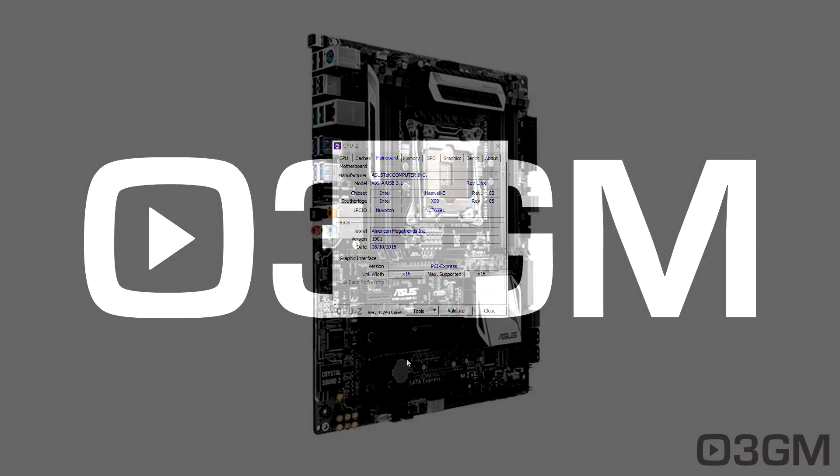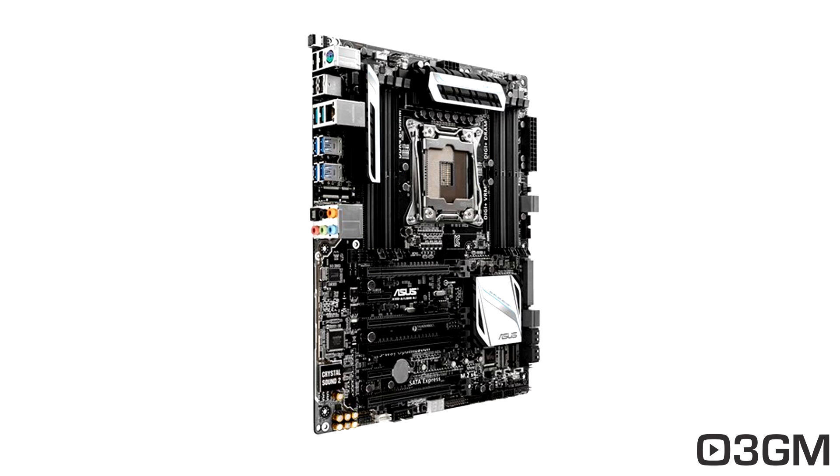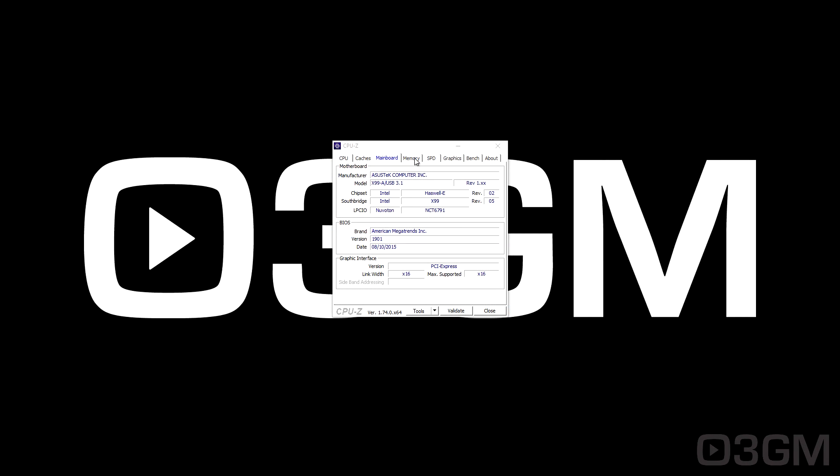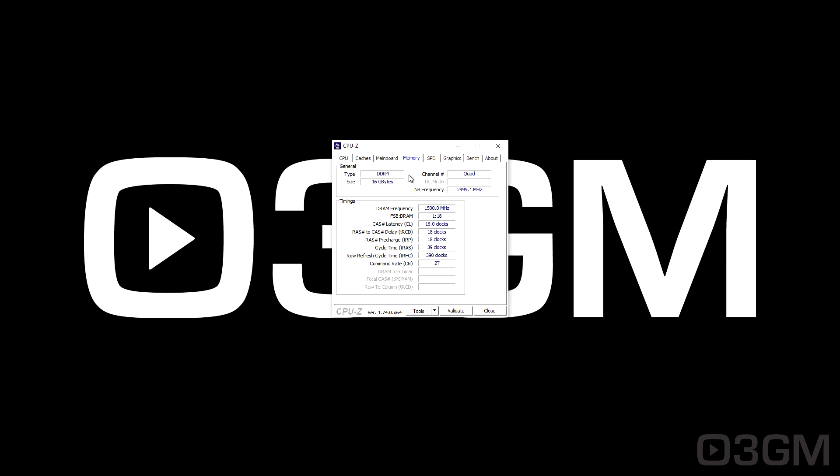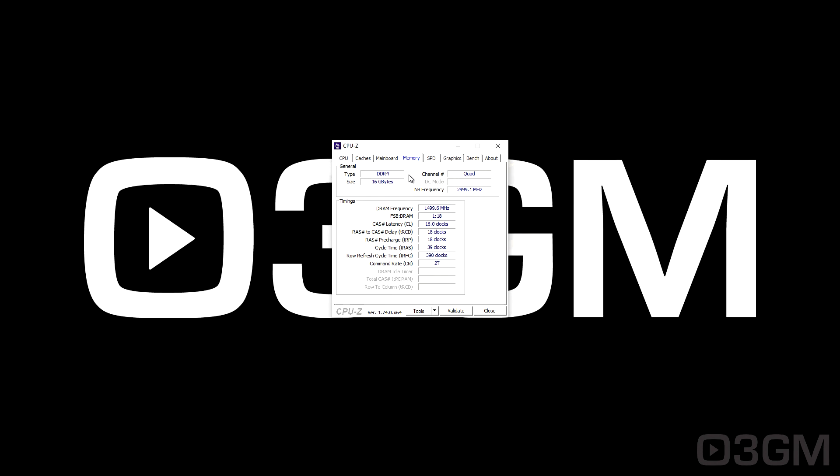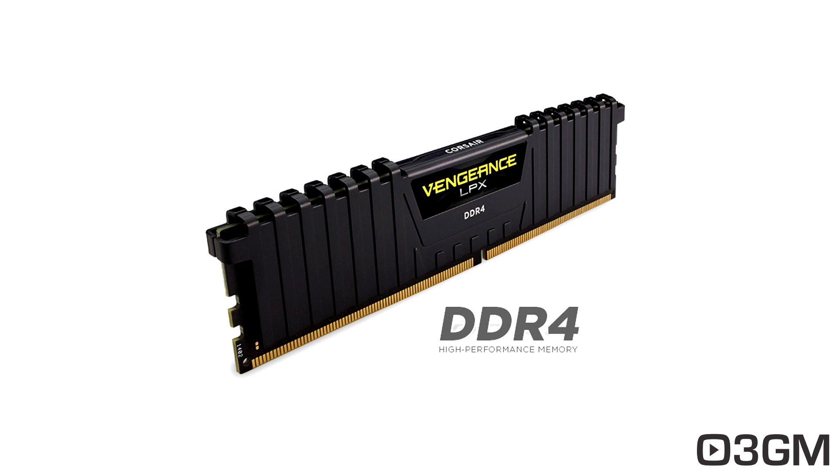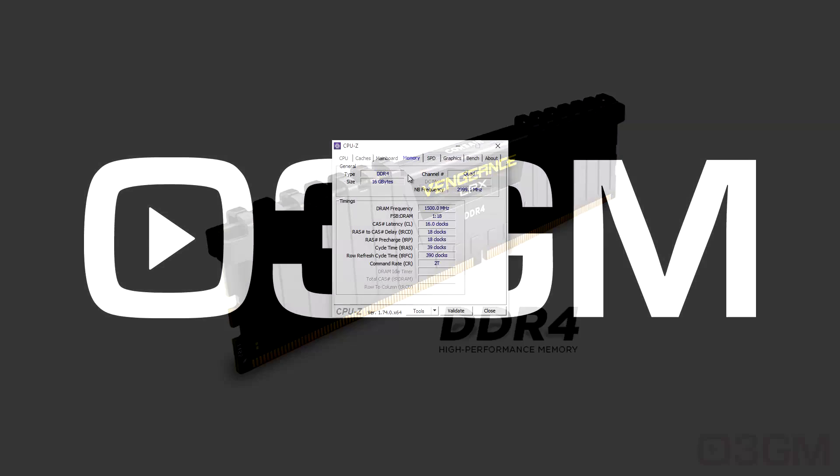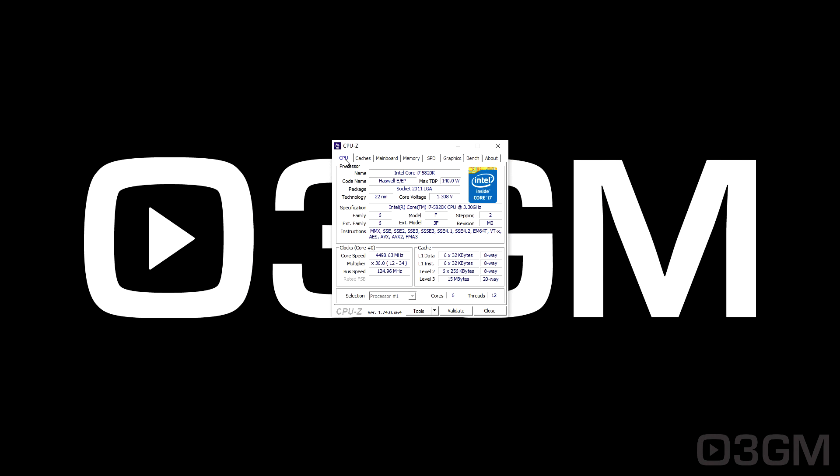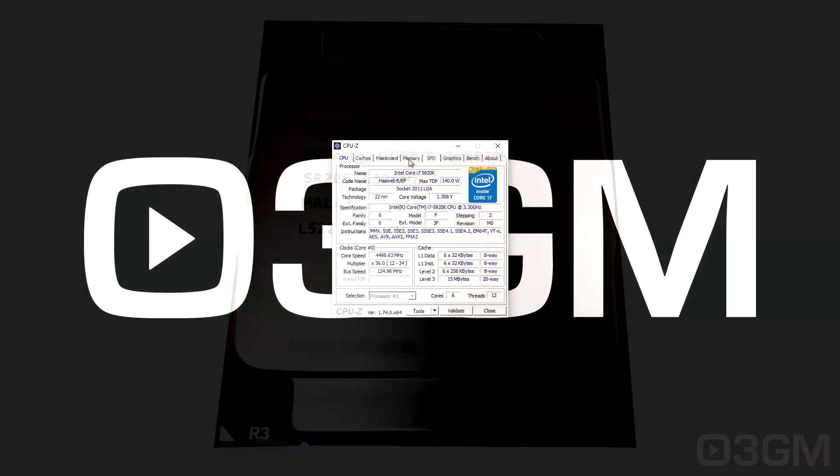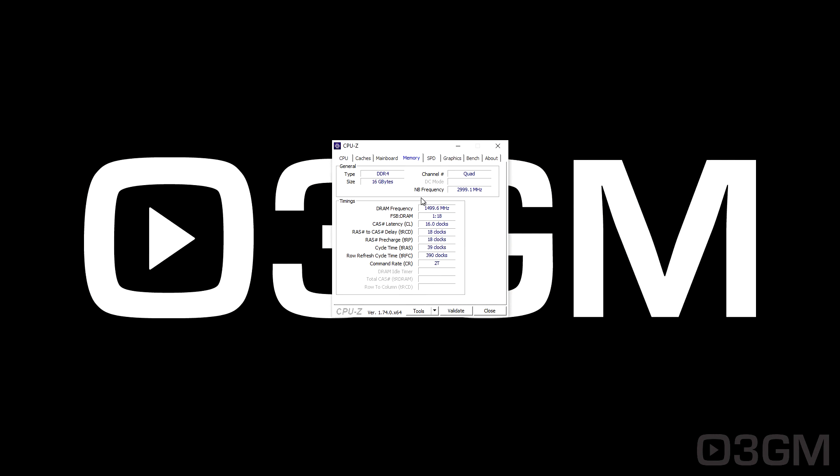I'm using the ASUS X99-A USB 3.1 Edition motherboard. For memory, I have the Corsair Vengeance LPX 2800 MHz DDR4, and for CPU, I've got the Intel Core i7-5820. The memory is overclocked to 3000 MHz, which is great.